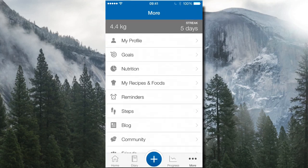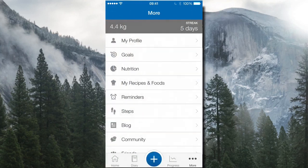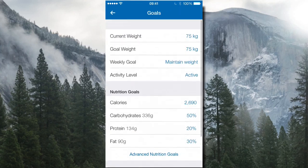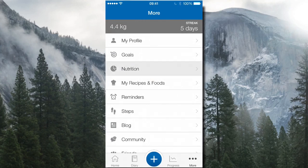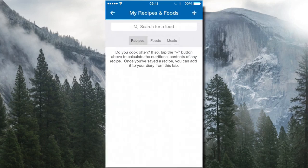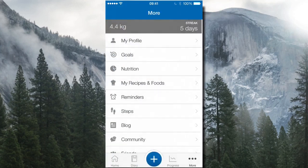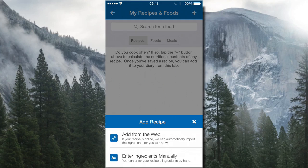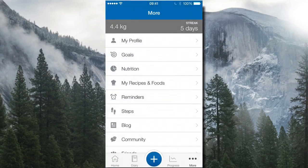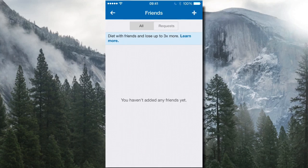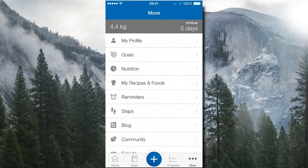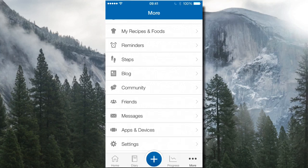In the 'More' tab you can explore your profile, adjust your weight and nutrition goals, set workouts per week, view nutrition charts, and enter specific recipes. You can add recipes from the web or enter ingredients manually. There's also a blog with recipe ideas, and a community section where you can add friends to keep each other accountable to your weight loss goals — even friendly competition.